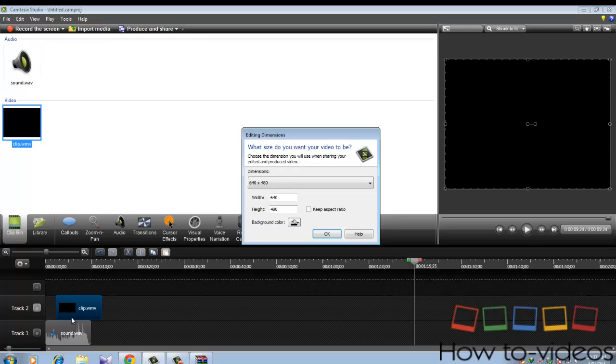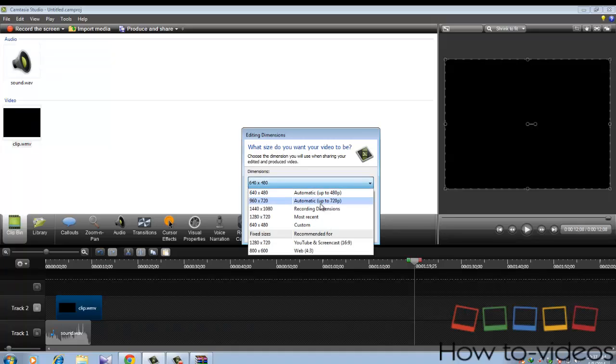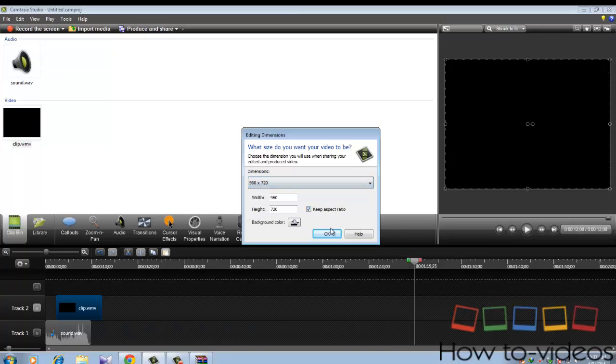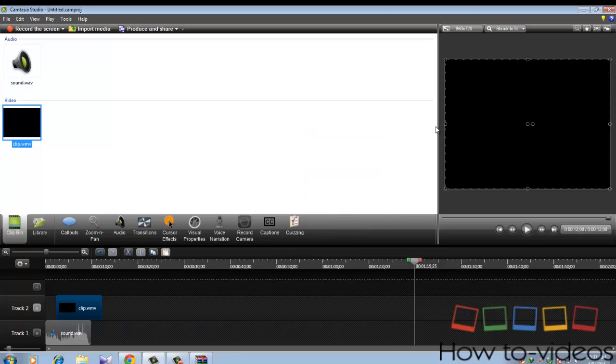Drag the video down and select it to actually automatic tick to up to 720 pixels. Click OK.